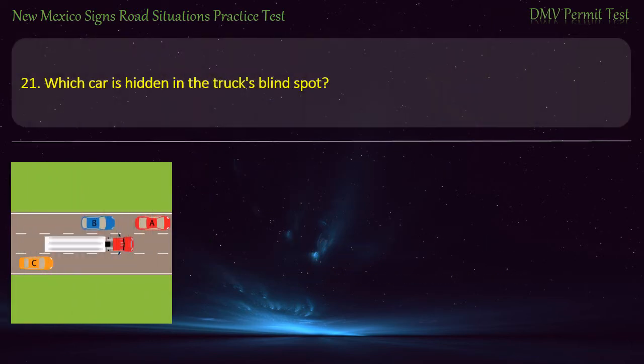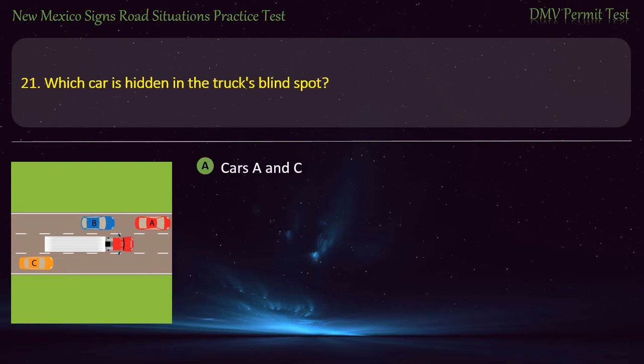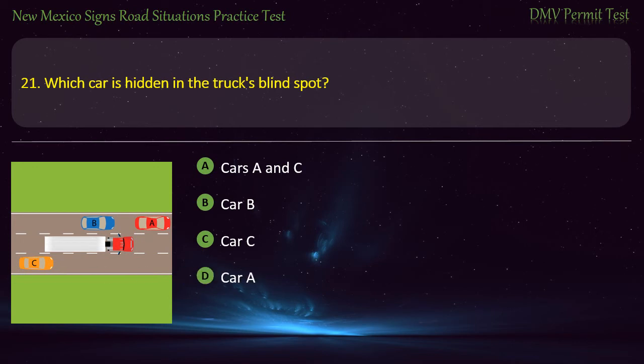Question 21. Which car is hidden in the truck's blind spot? Options: Car C; Car B; or Car A. Answer: Car B.